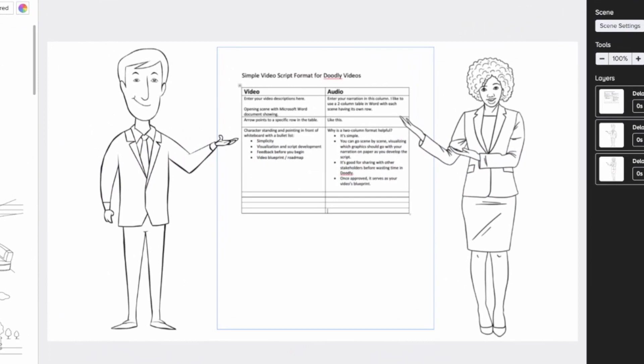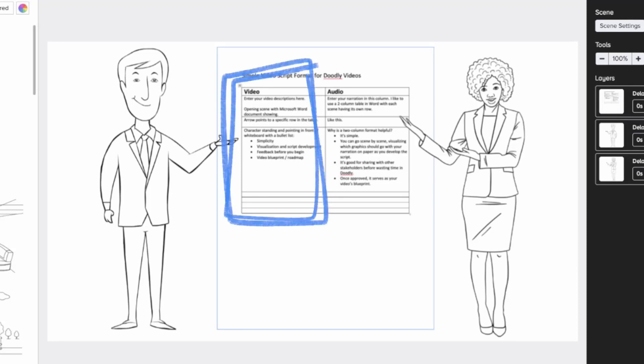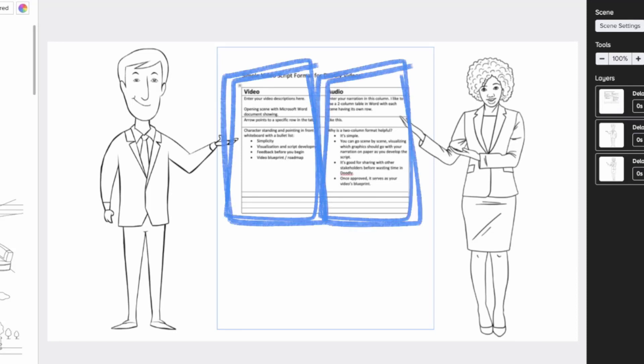Whatever word processor you use, or even just a piece of paper — draw a line down the center and split it into two columns: one for video and the other for audio.